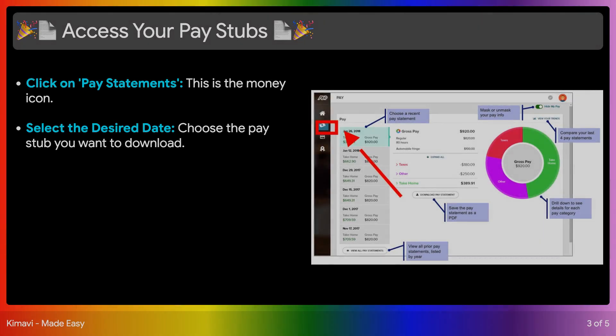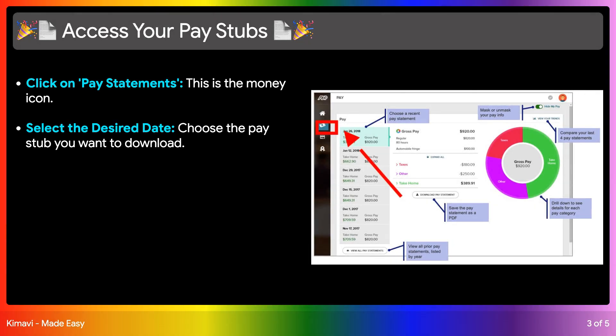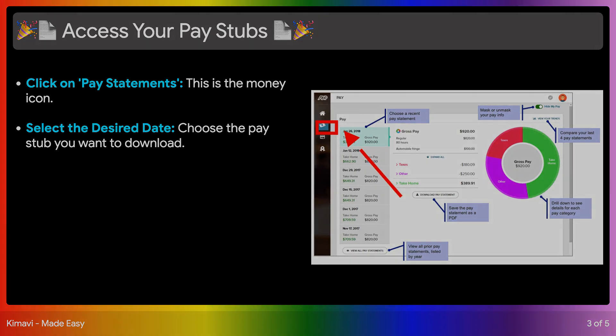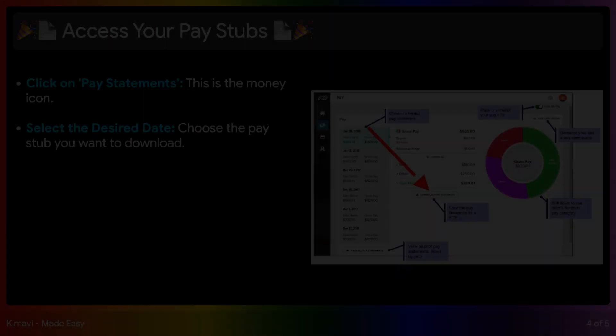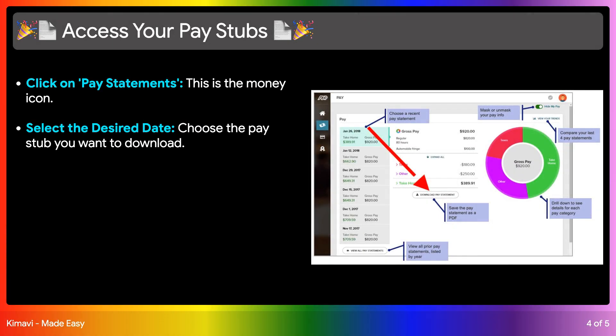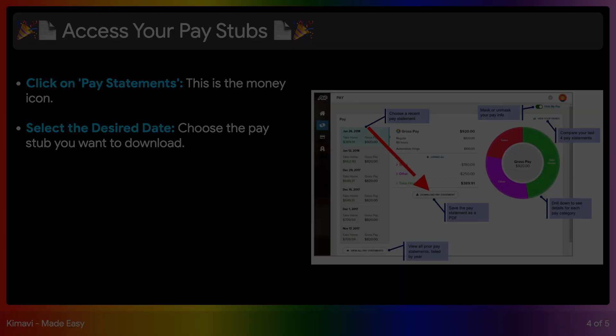Now, click on the Money section. This will take you to a list of your pay stubs. You can select the specific date of the pay stub you wish to download. Note the Download Pay Stub section — just click on it and you are all done.